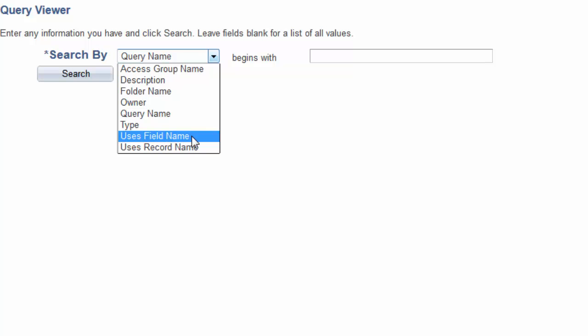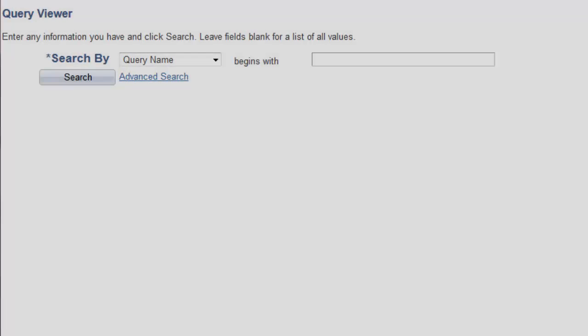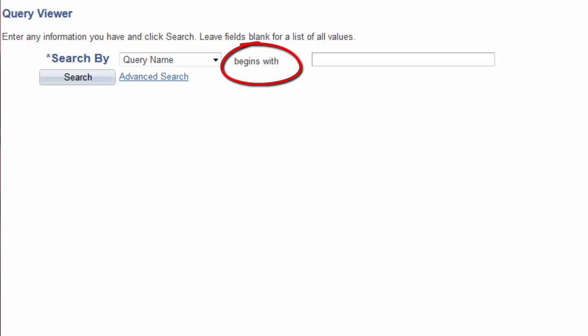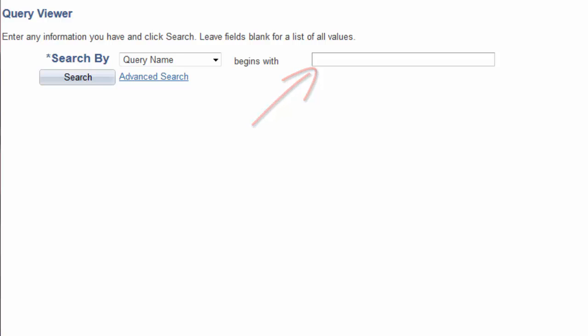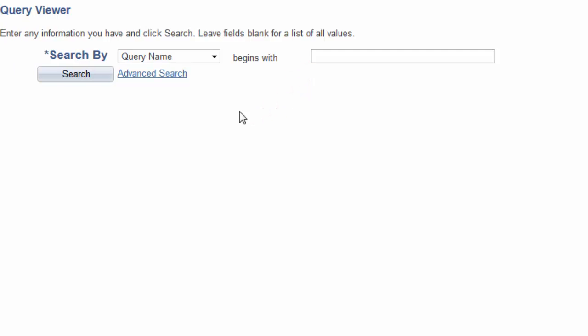So, let's first search by query name since it's the default. Notice this basic search function uses a conditional operator begins with. This means the search text that's entered in the field must begin with the exact string of characters entered to get any results. At this point, you may not have a clue as to a query name or description or record or even a field name. Don't panic, just simply select the search button and view the results.